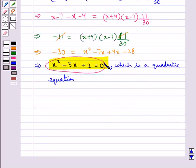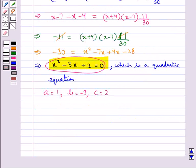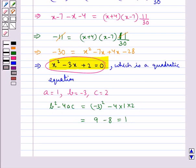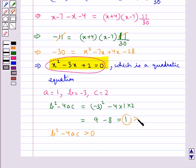From this equation we have a equal to 1, b equal to minus 3, and c equal to 2. Let's find b squared minus 4ac. This equals minus 3 whole squared minus 4 into 1 into 2, which is 9 minus 8, equal to 1. So b squared minus 4ac is greater than 0.